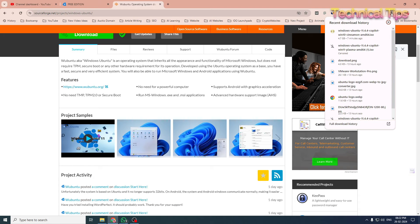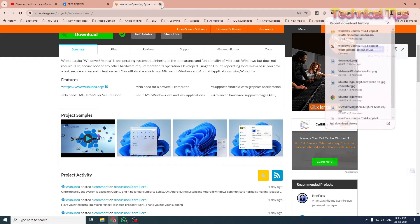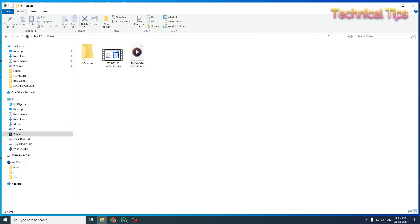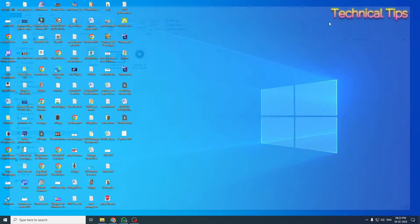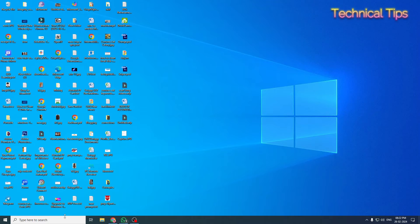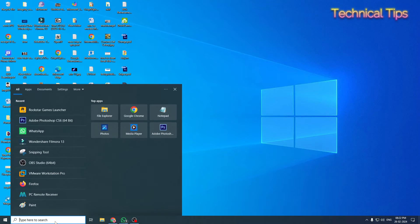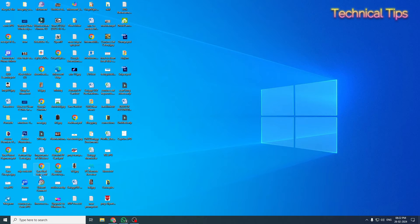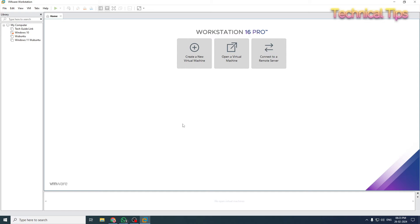Our file has been downloaded. Now I'll close this and open up our VMware software. We'll create a virtual machine by clicking on Create Virtual Machine.